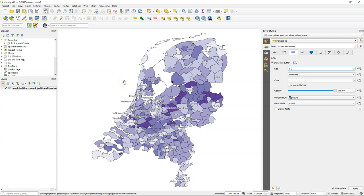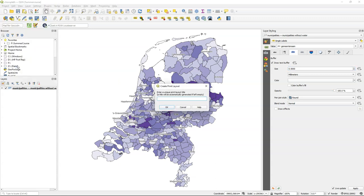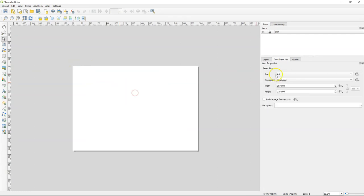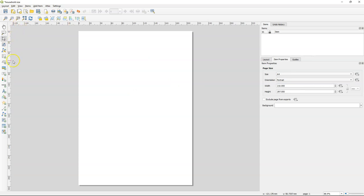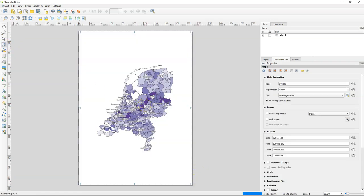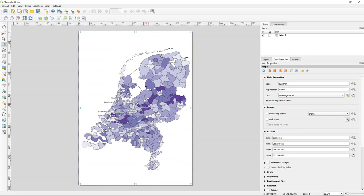Now we can finalize the map in a print layout. Go to Project > New Print Layout and give it a name, for example 'household size'. The first thing we need to do is change the orientation of the sheet — the map of the Netherlands looks better when the sheet is portrait. Then we can add the map frame. I'll make it as big as the map sheet. Use the Move Item Content button to scale the map in the frame. You can use Ctrl+scroll to make little steps with the mouse and make sure it fits nicely on the sheet.